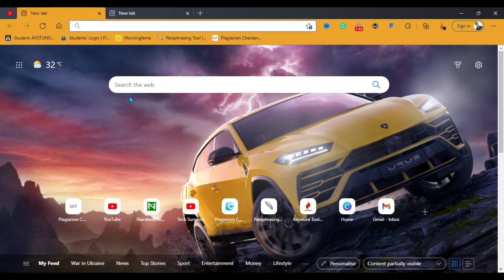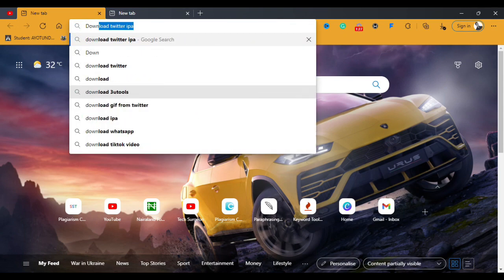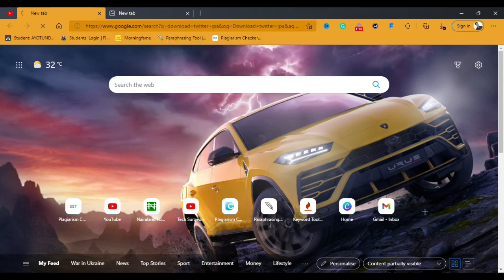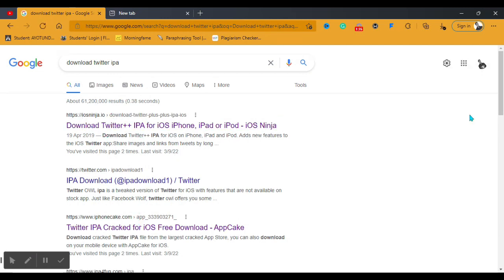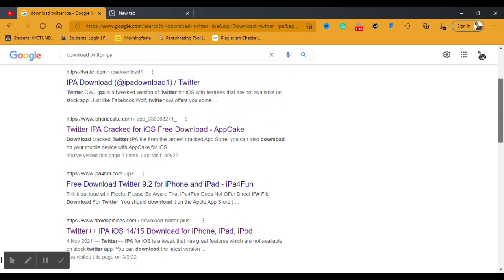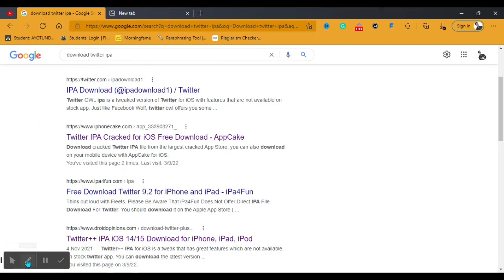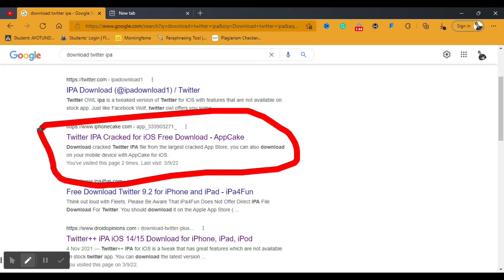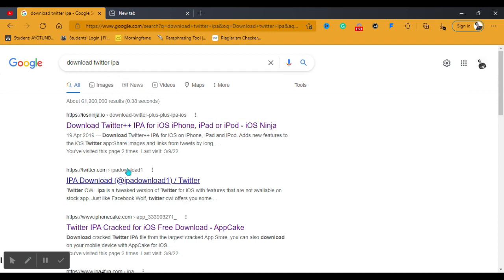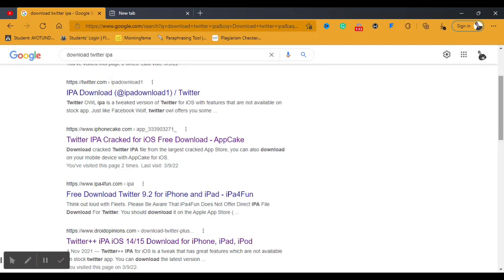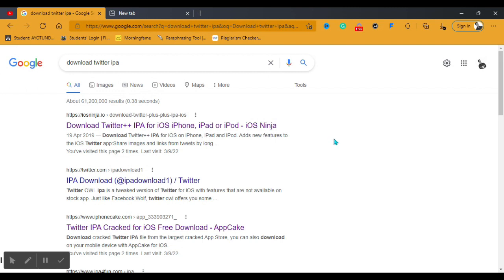The first thing we're going to address is getting the Twitter IPA file. An IPA file is like an APK file for Android, but this format is for iPhone. You can head to Google and type 'download Twitter IPA.' You'll see different websites — I recommend iphonekit.com, which has the latest version of the Twitter IPA file, but you can also use other websites.